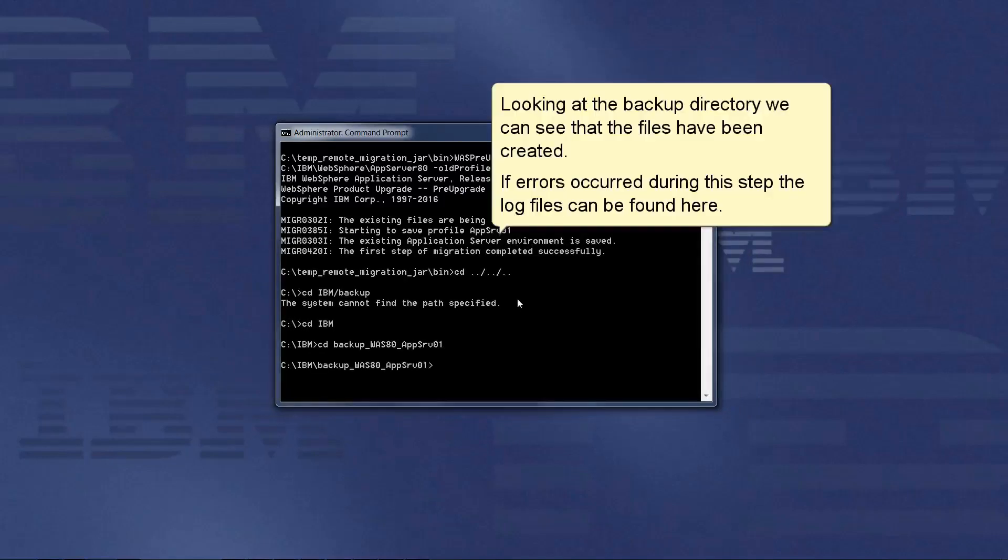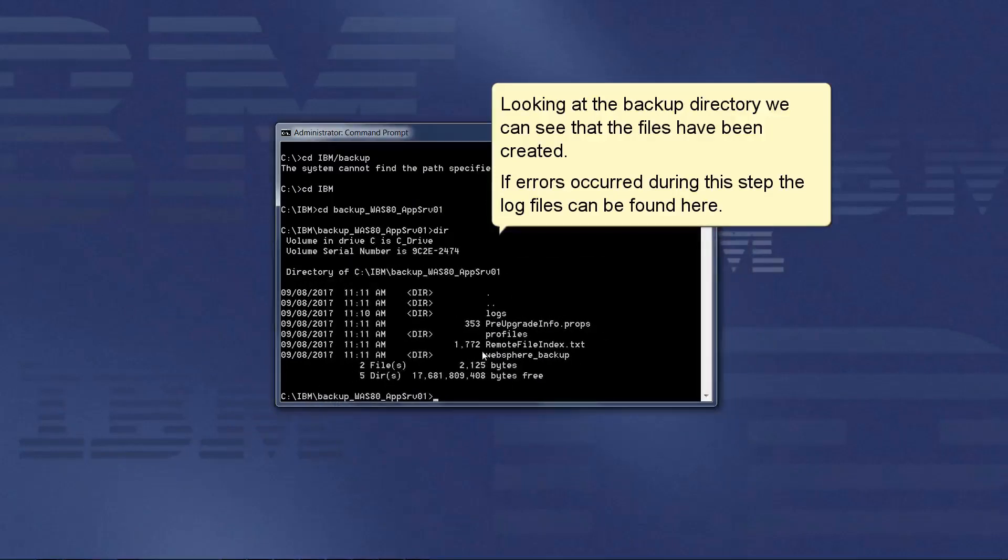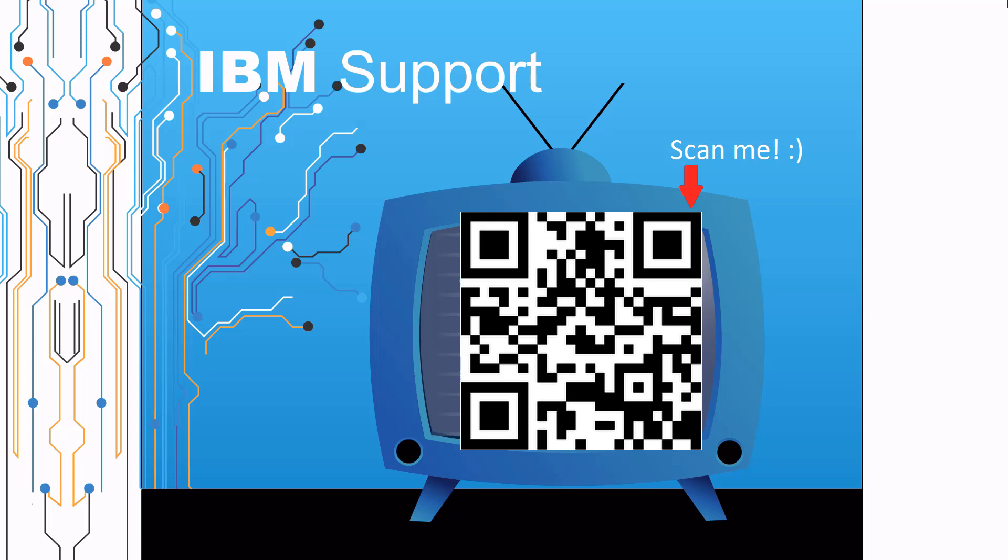Looking at the backup directory, we can see that the files have been created. If errors occur during this step, the log files can be found here. Thank you for watching this episode of IBM Support TV.